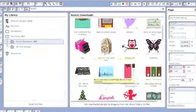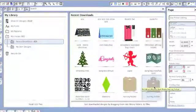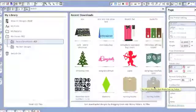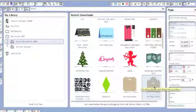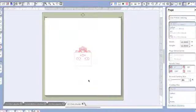So I'm going to go ahead and choose this earring holder that I downloaded from the Silhouette store. And it's really great because the Silhouette store has most of their files for 99 cents. I'm going to double click on that.